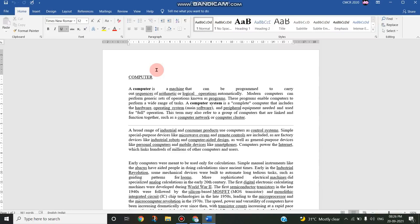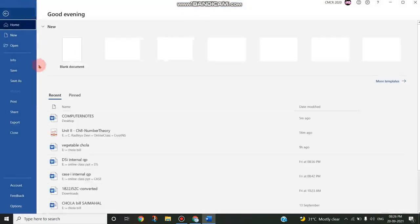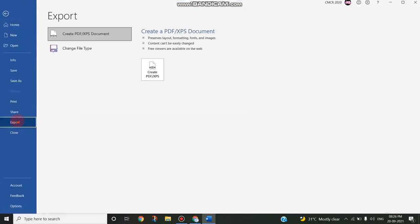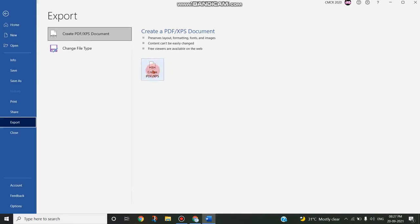So how can it be done? We will see in this video. For that purpose, just go to File and choose Export and create—choose this option Create PDF. It is an easy method from Microsoft 2016 onwards to easily convert our document to a PDF.